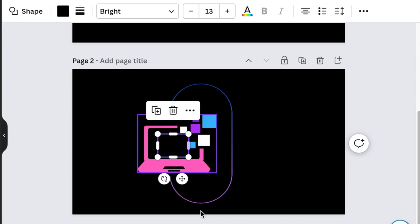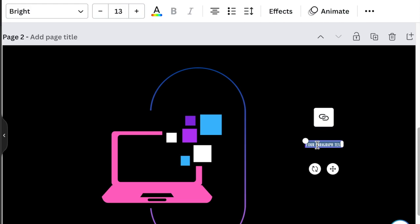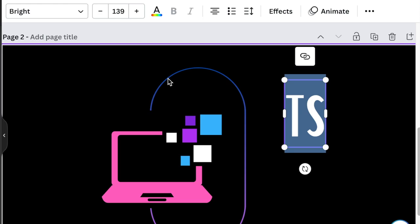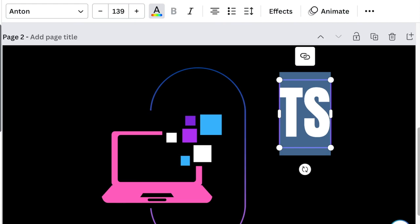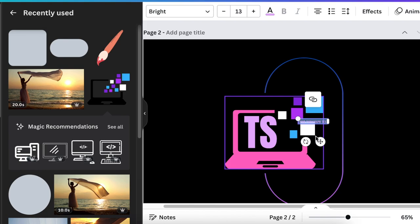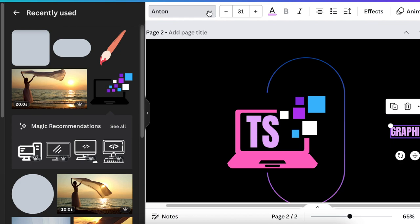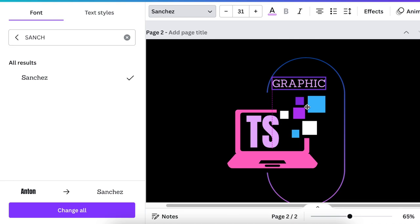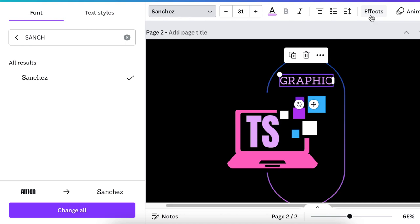Press T for text and write a nice big TS using our favorite font, Anton. Change the color to a light purple and align it on the laptop. Then press T for text again to write 'Graphic Designer' — we're going to use the Sunshine font and add it to the design, then go to Effects and scroll down to Curve.